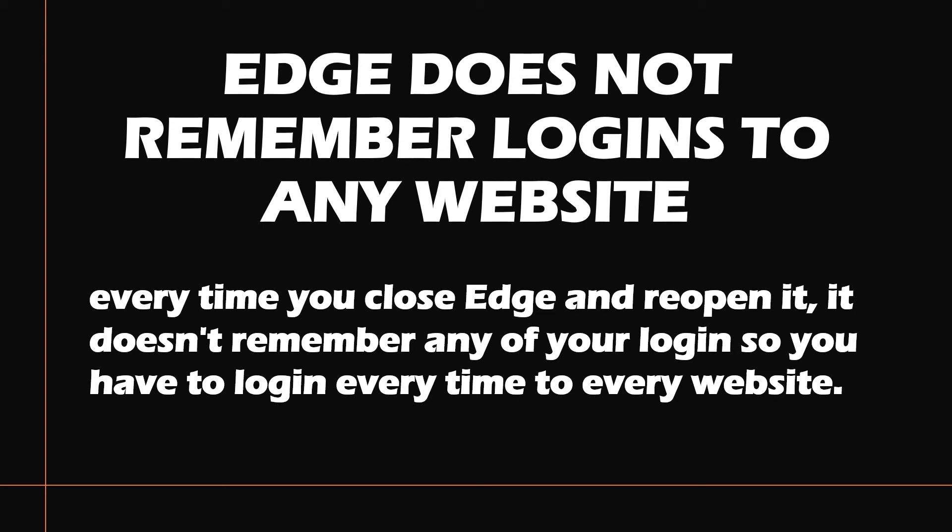Now starting October 2020, there are a lot of users facing a problem. Every time you close Edge and reopen it, it doesn't remember any of your logins, so you have to log in every time to every website. It doesn't remember or save the credentials of websites you've already logged into.